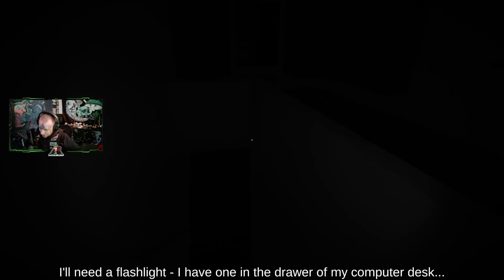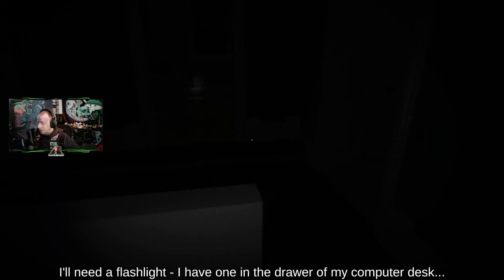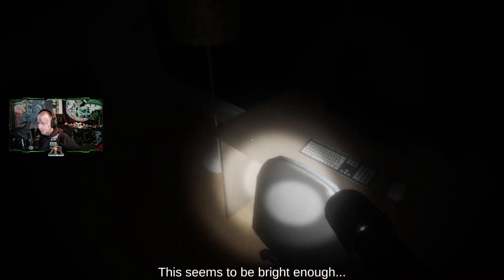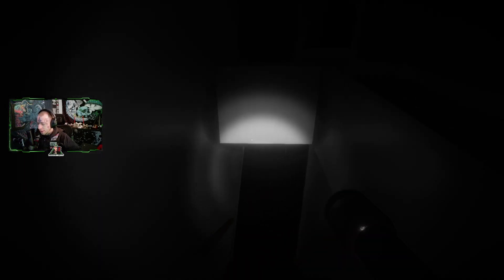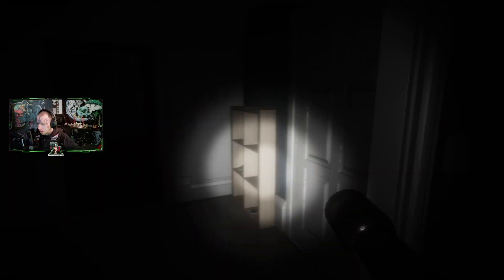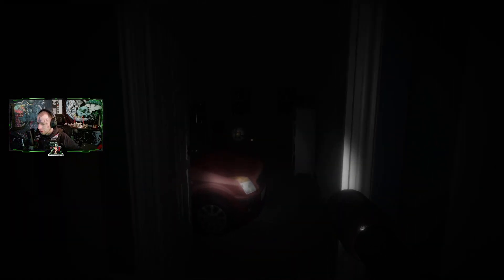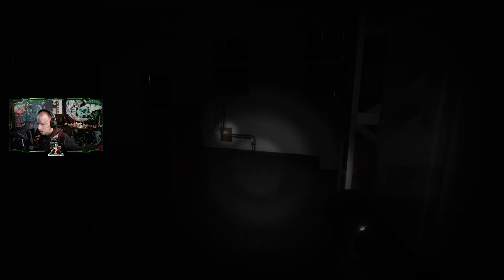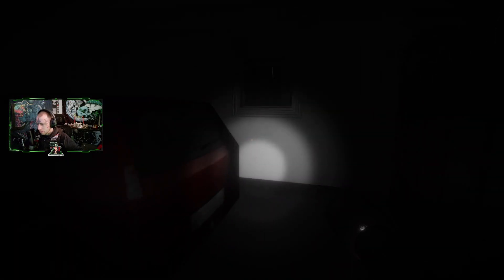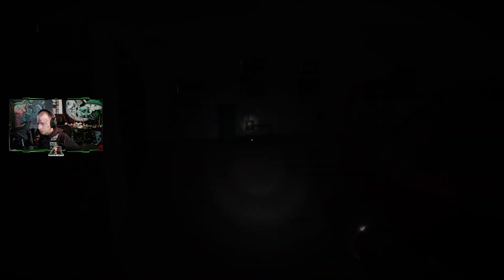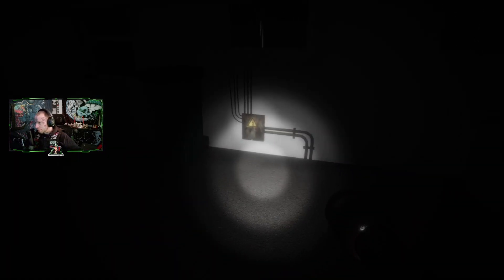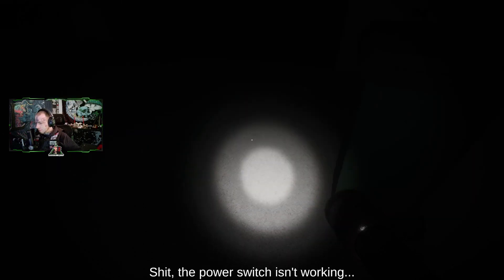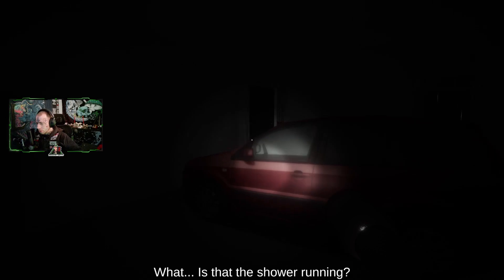I've got to fix the power box. I need a flashlight. I've got one in the drawers. Oh my god, where's the power box? I'm just going to fix the power box now. Where is it? Is it in the garage? Is it outside? Shit, the power isn't working. What do I do?